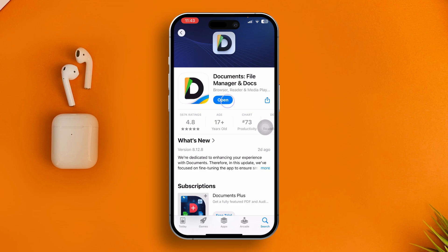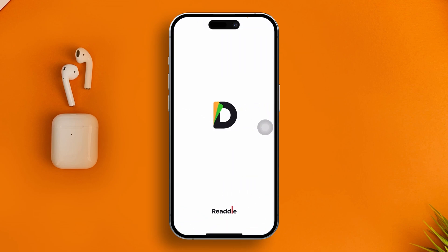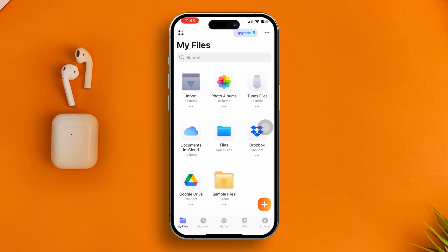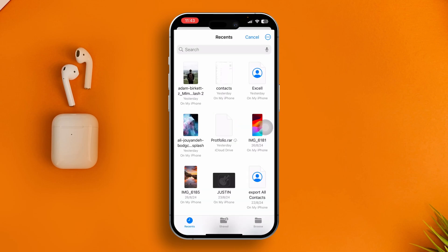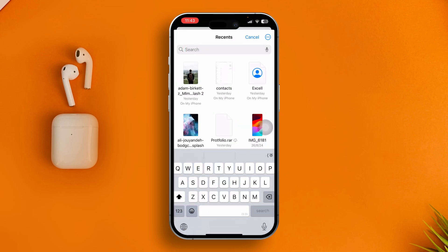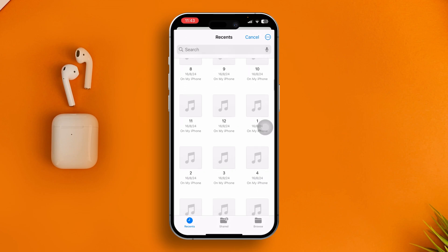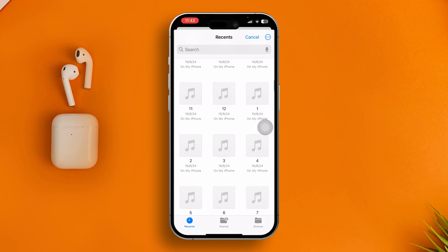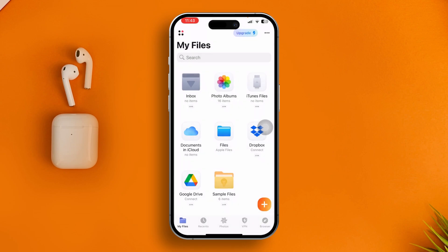Install it and open it up, set it up yourself. Then tap on Files, search for the file or go to the file location, open it up and see if you're able to open that particular content on your iPhone. If it still doesn't work, there are other ways you can try.